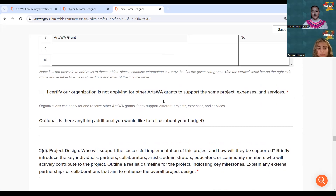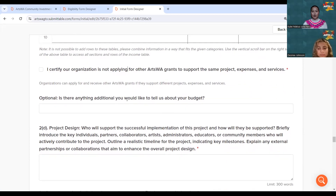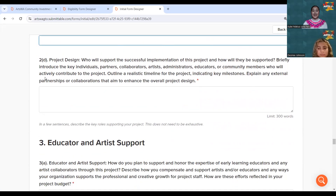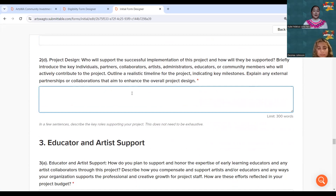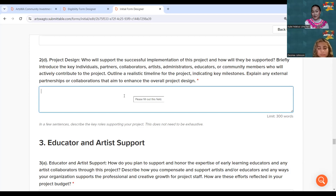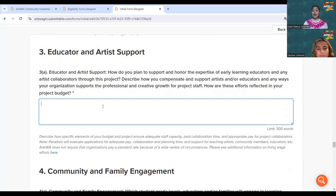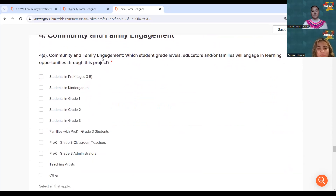There is a brief attestation confirming you will not have other ArtsWA grants applicable to the same project. There is also a space to clarify anything the tables didn't capture, and a timeline section where you can provide a bulleted point timeline — perhaps what you're doing each quarter or month — explaining the story behind your expenses. The third criteria is educator and artist support; while usually illustrated in your budget, this is your opportunity to tell that story.